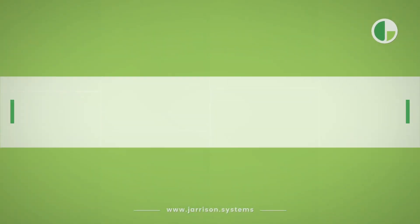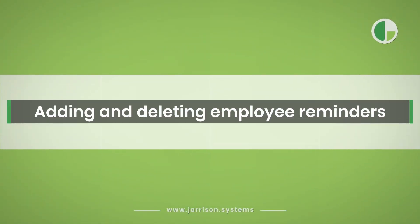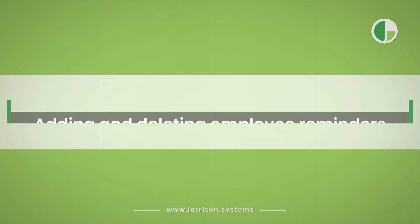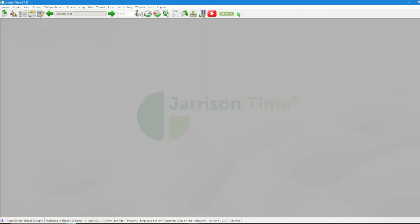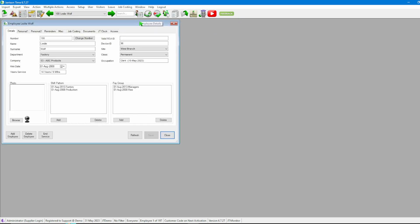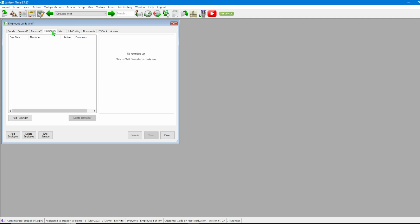Greetings everyone and welcome to another Garrison Time informational video. In the following video we'll be looking at adding and deleting employee reminders. Once we've logged into Garrison Time, we'll head over to the icon bar and click on Employee Details. From here we'll head through to the Reminders tab and click on that.